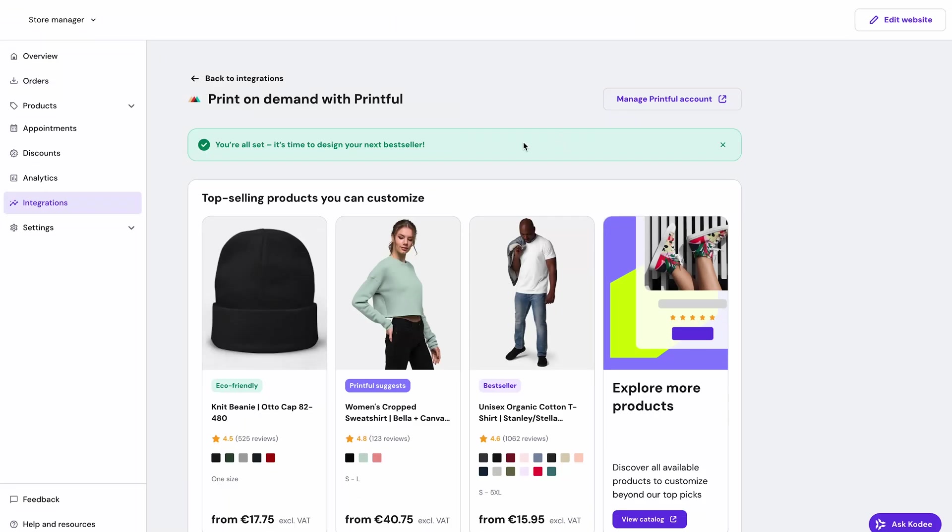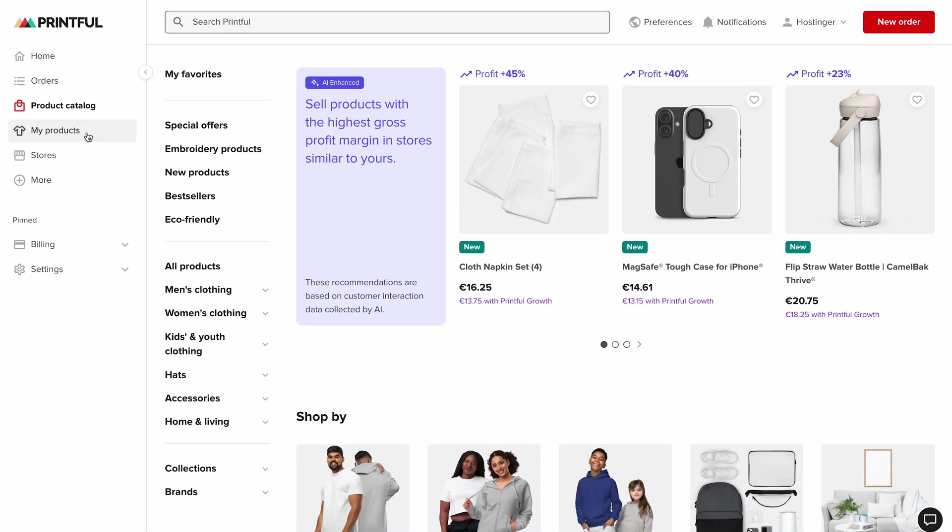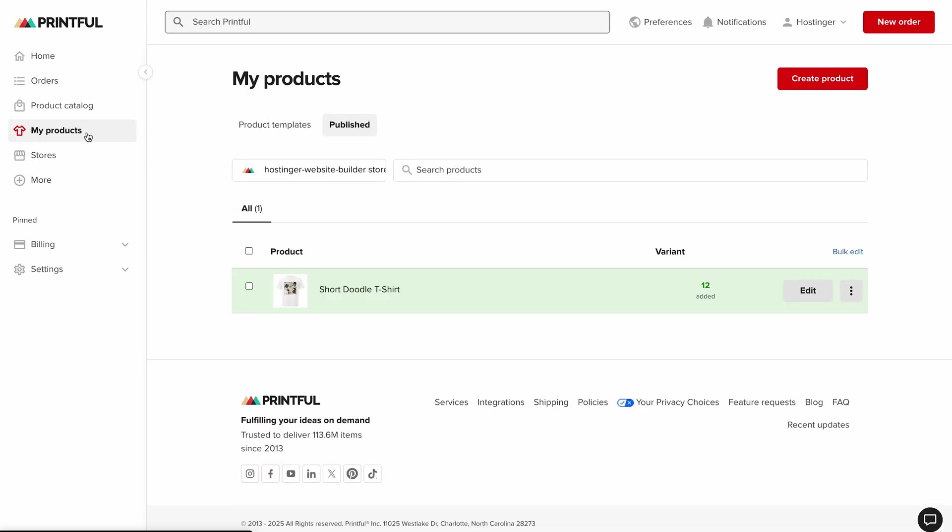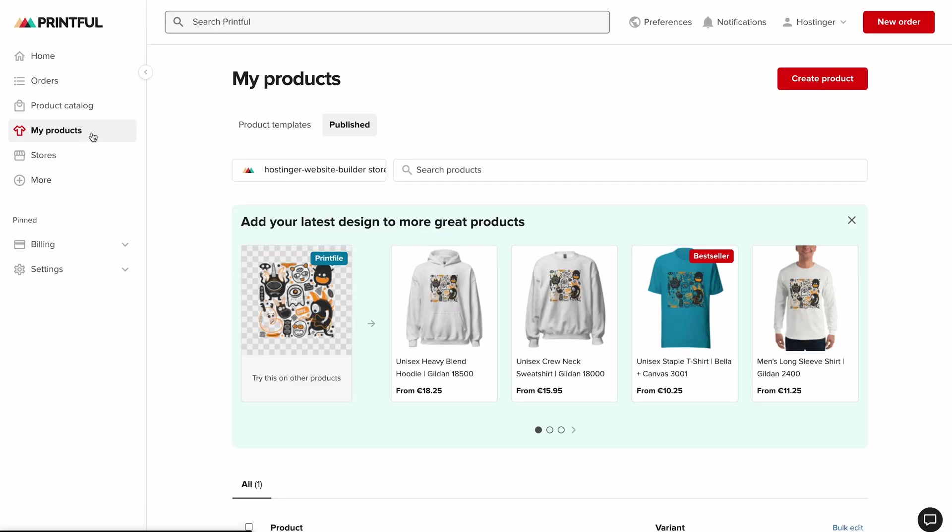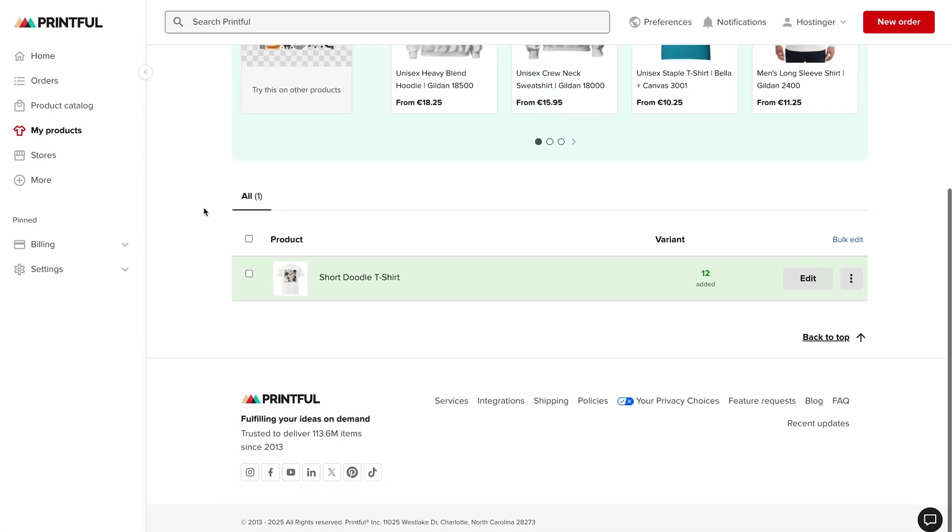Once everything is connected, orders flow automatically to Printful for production and fulfillment, and you can focus on what you do best: creating designs and getting them in front of the people who love them.